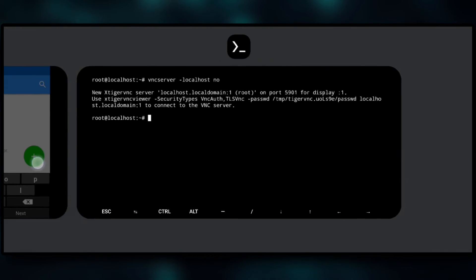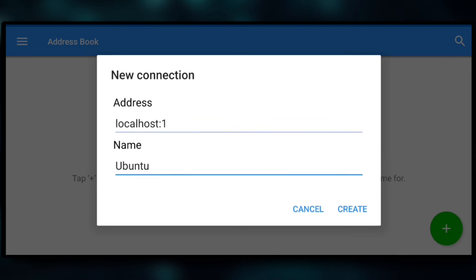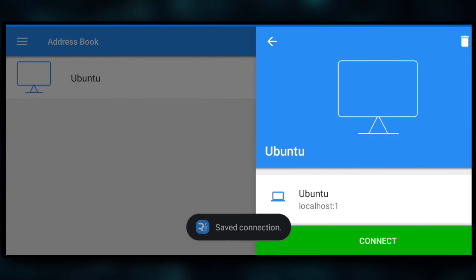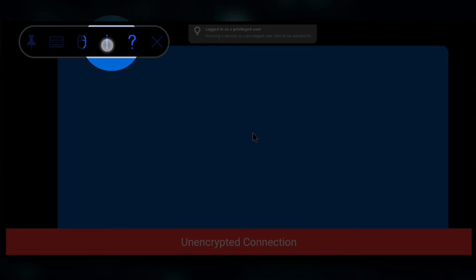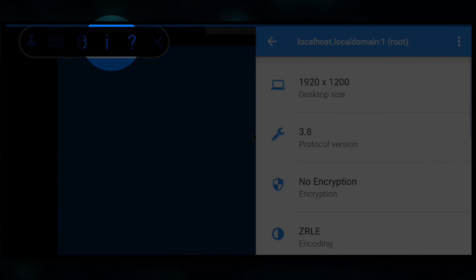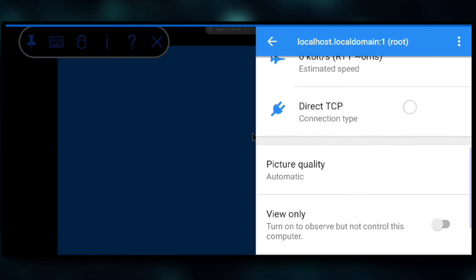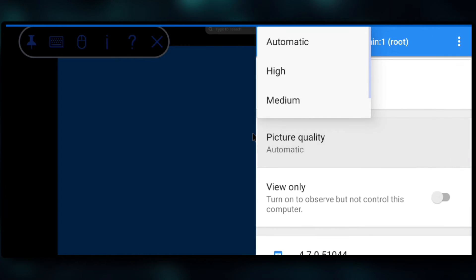Using the VNC Viewer app we can connect to it. Make sure to click on the eye icon and change picture quality to high.